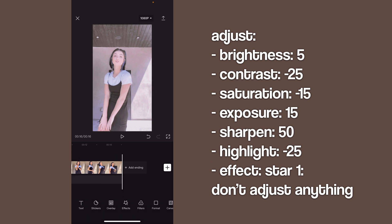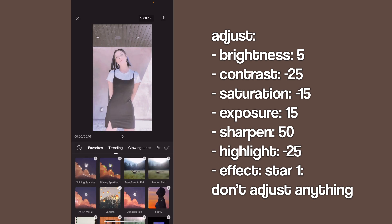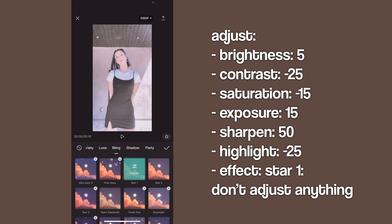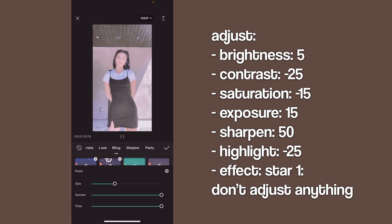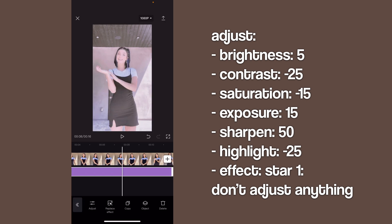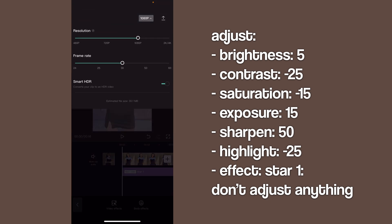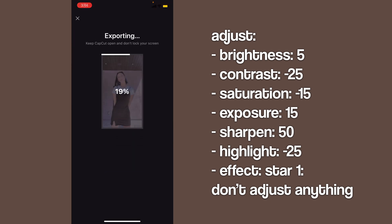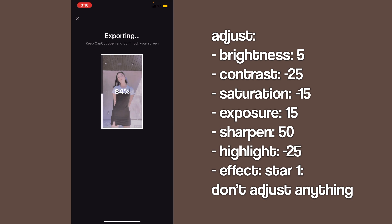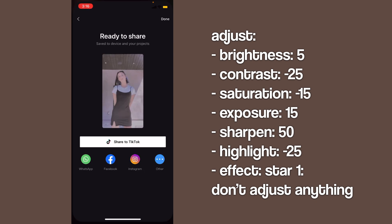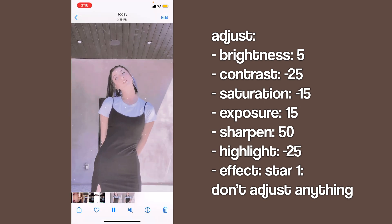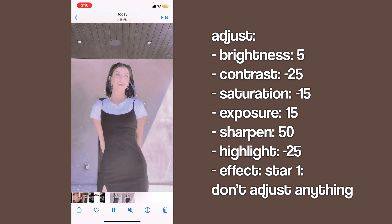Then drag it and go to effects, video effects, bling, and do the star one. You're just going to leave it the way it is — don't adjust those settings. Then make the resolution higher and export this coloring. Both colorings are really easy and represent two different styles. You can play around with the filters to create a new coloring, and you don't have to give credits if you don't want to.